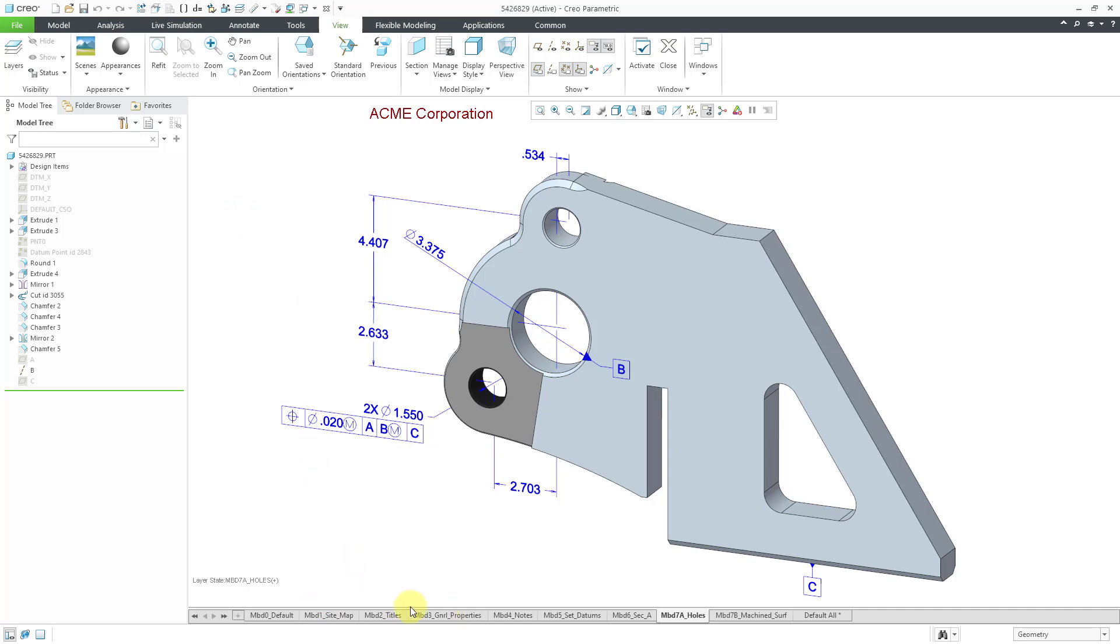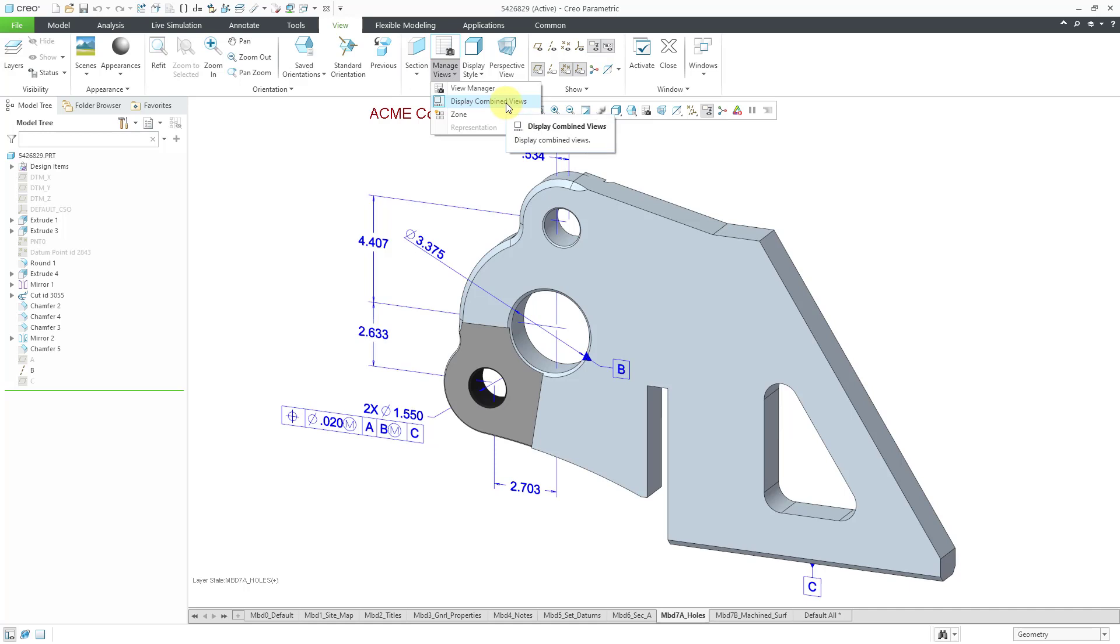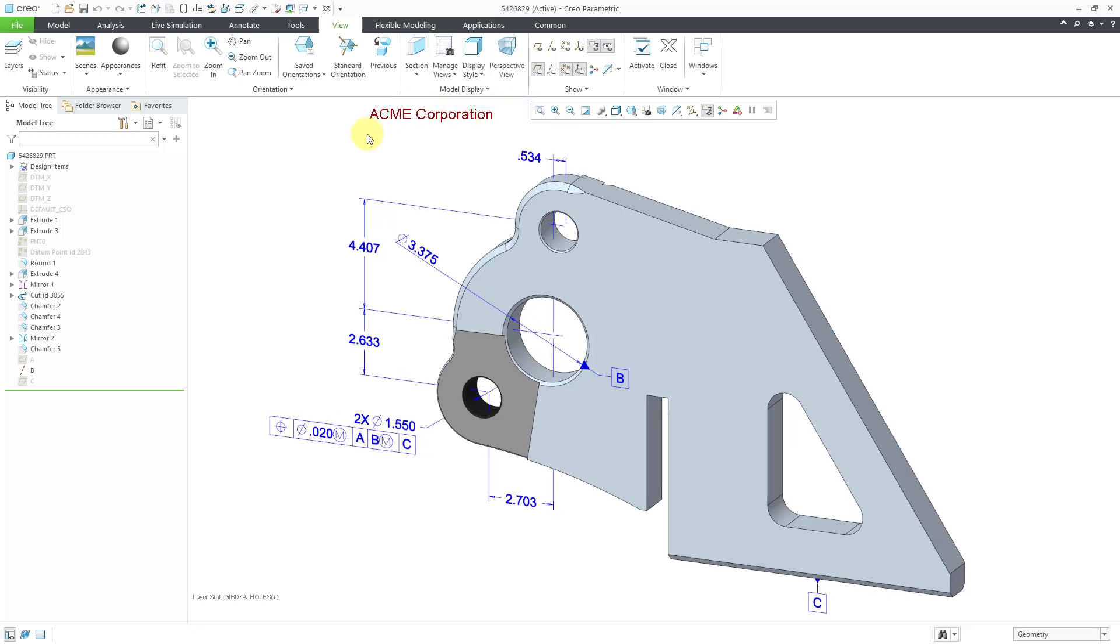Let me cancel out of here. And another way that you can get these tabs to display at the bottom of your screen is if you go to the drop down for the manage views icon. In this case, I'm doing it from the view tab. Here you have a button to display the combined views. I will click on it. Now we no longer see those tabs.